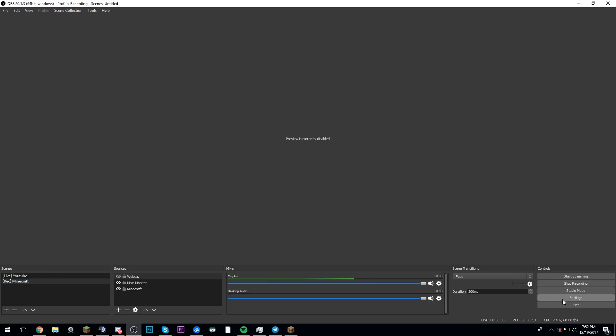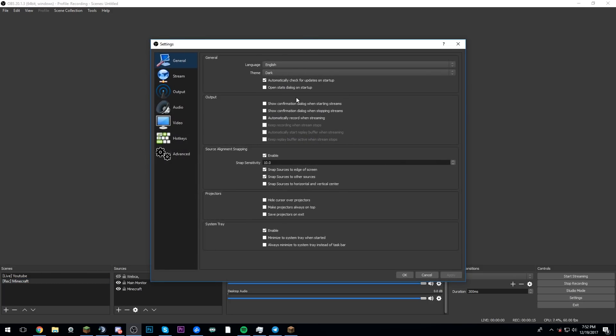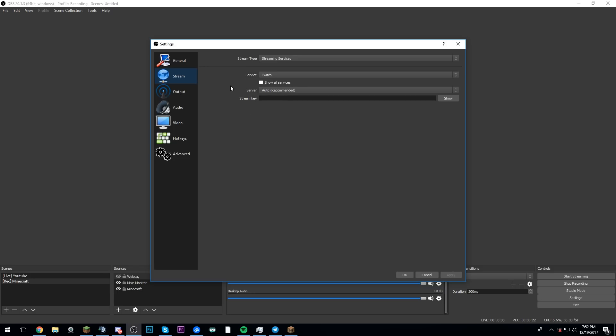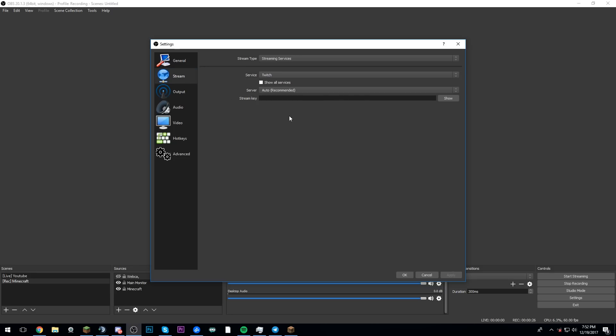So we go over here to settings. These are just normal things. I have my OBS in the dark theme just because I like it better. It just looks a lot nicer. If we go over to stream, I'm not sure exactly what I have to set to Twitch. I don't - this isn't the profile I use for Twitch, even though I don't really stream on Twitch anymore.